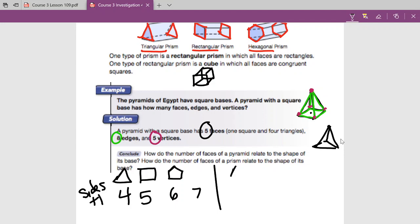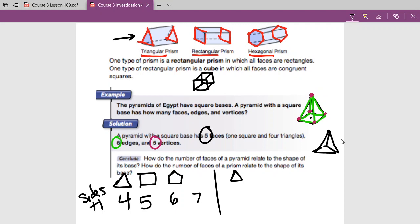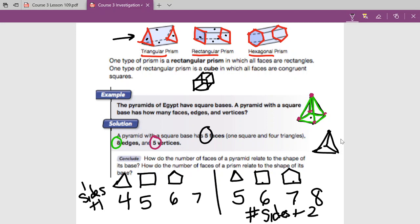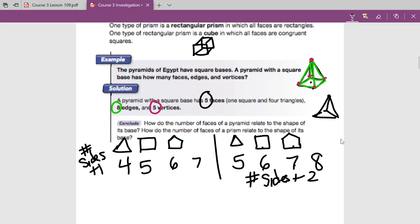What about for a prism? A triangular prism has five faces. A rectangular or square-based prism has six faces. A pentagonal prism would have seven, and this hexagonal one has eight faces. It looks like for a prism: a triangle gives me five faces, four sides gives me six, five sides gives me seven, six sides gives me eight. So it's the number of sides plus two. And our pyramid was number of sides plus one — just an interesting pattern we can find.